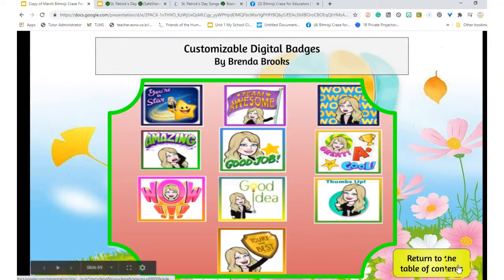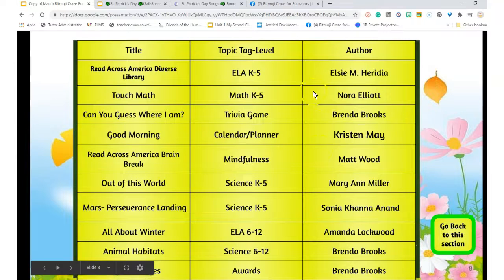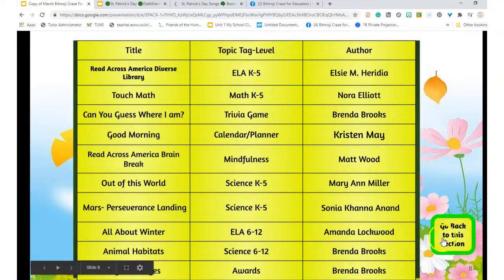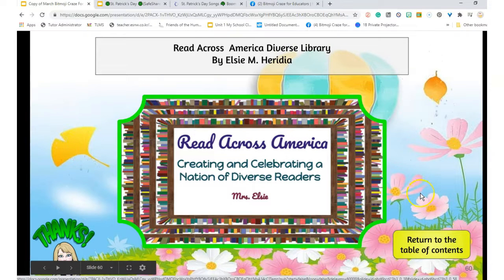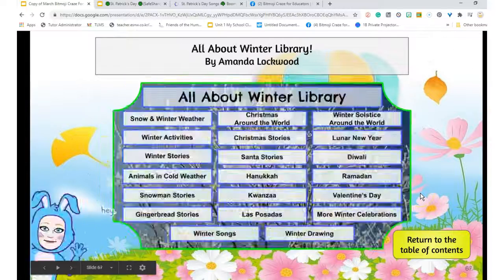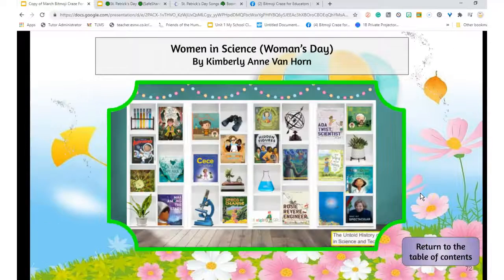And this only helps you here as your table of contents. This tells you who the authors are, what their topic tag labels are, what grade levels it's good for. And then you can go back and it'll start at Read Across America. So you only have to go through 10, not 100.